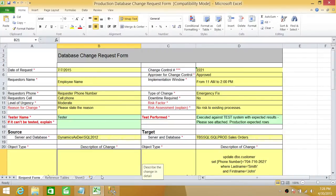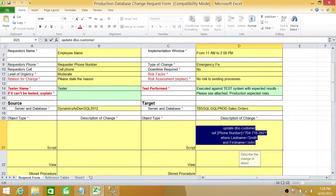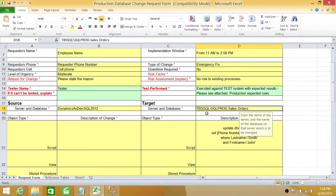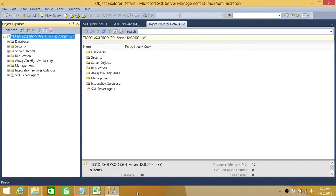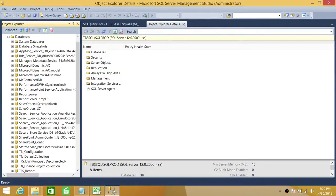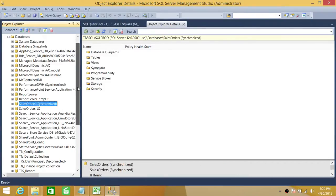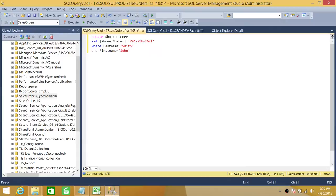Now let's go ahead and perform our demo. Here is our script — let's copy it. We know this is updating a table on our target server, so let's connect to the target server. Now I'm connected. Let's see what database they mentioned in the documentation — it says Sales Orders. Let's find the Sales Orders database and click New Query.